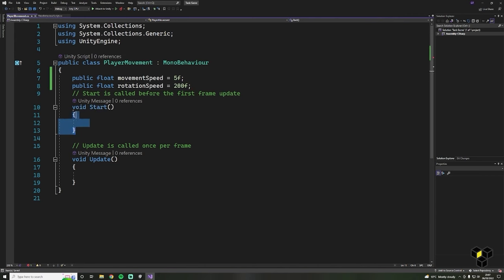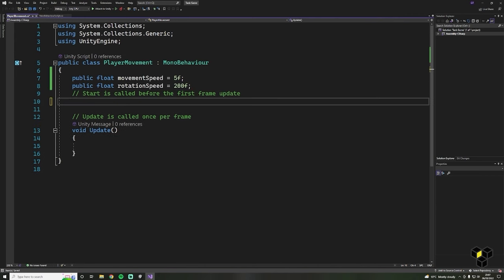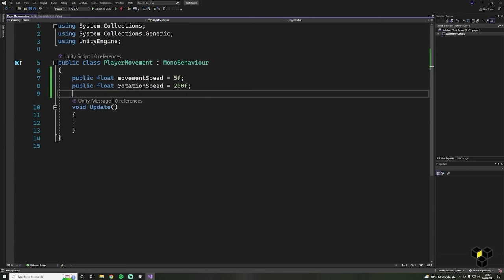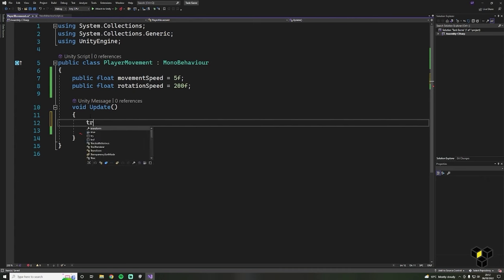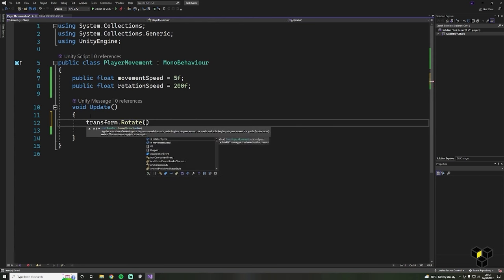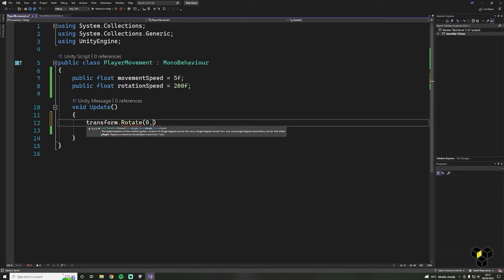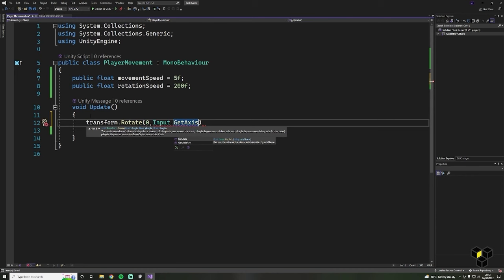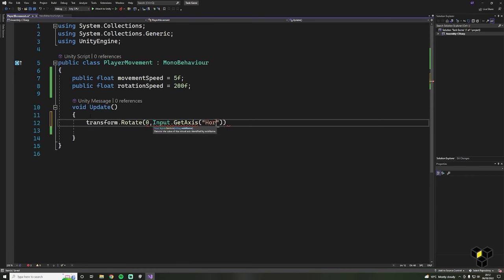To control rotation we need access to the transform component of our player, so write transform.Rotate. The rotation function requires three values in the same order as the transform component. First we have the X rotation which we don't want to change, so write zero, then a comma. Now we do want to rotate our Y, so let's change it dependent on user input. We can access the user input by typing Input.GetAxis, then writing Horizontal with a capital H.